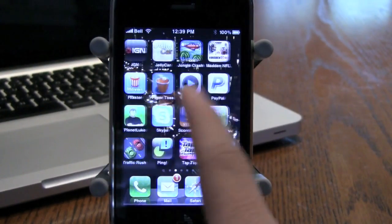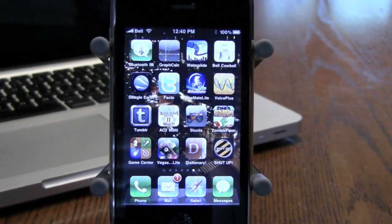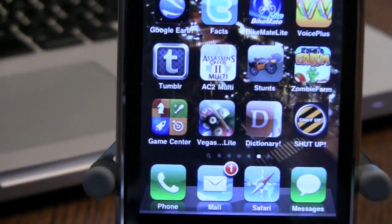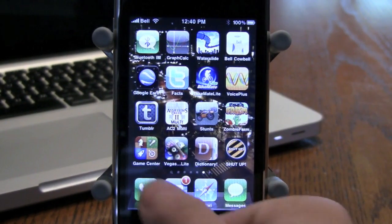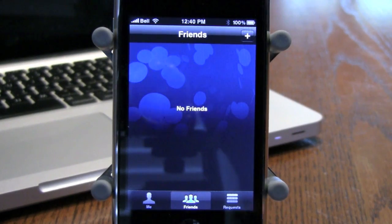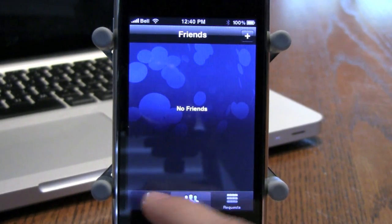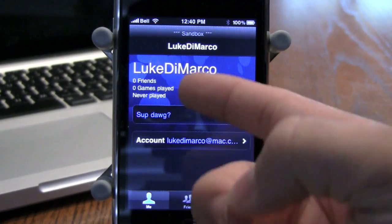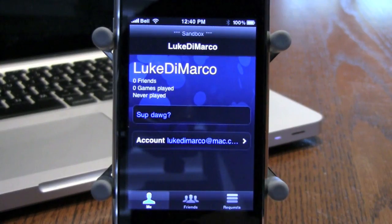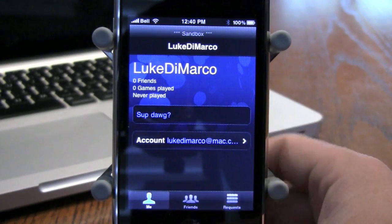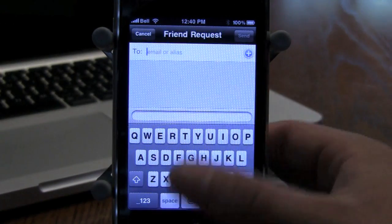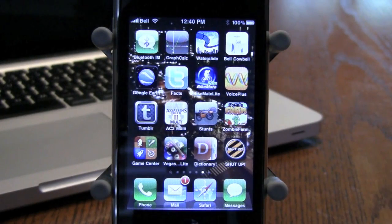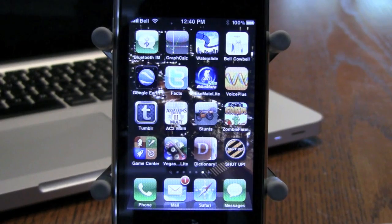We just saw it in the multitasking demo, and now let's look at the new app Apple has released called Game Center. Game Center is like Xbox Live, and I think it's going to revolutionize the way we look at apps on the App Store. It's got leaderboards, scoreboards, achievements, and all sorts of things you can do with apps. Right now I don't have any friends because it's a beta, but you can do status updates. It shows zero friends, zero games played. My username is Luke DiMarco if you want to throw me an invite. You can send friend requests — cool stuff. I really think Game Center is going to be a new level for the App Store and its growth.